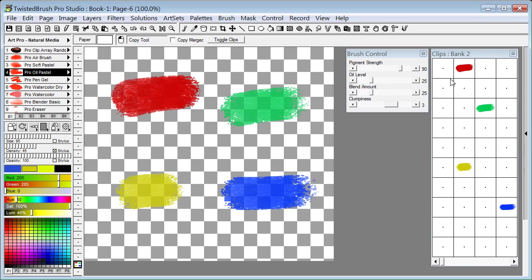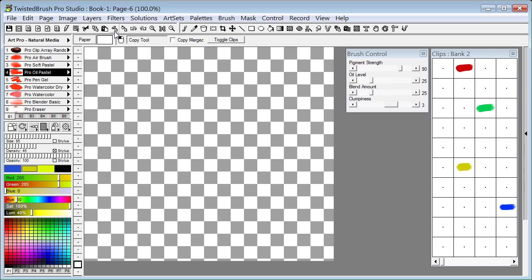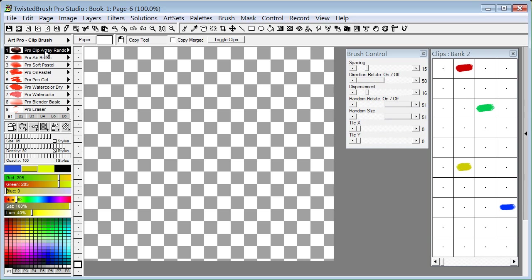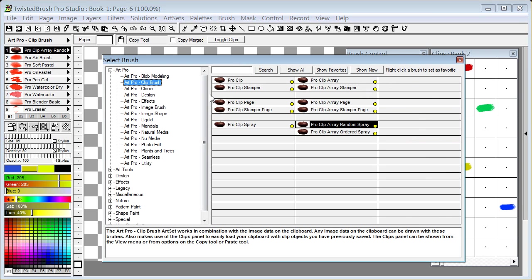So now I have a clips bank with four image objects stored in it. I'm going to just clear this page. I don't need that now. I'm going to go now and select my brush that I want to use.